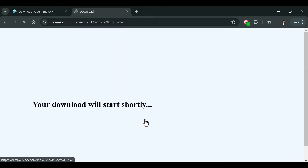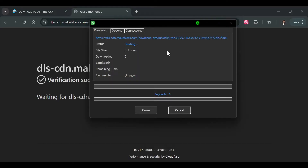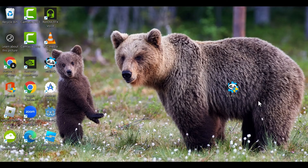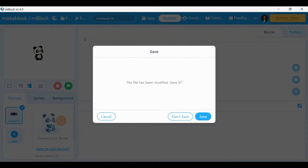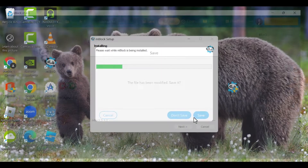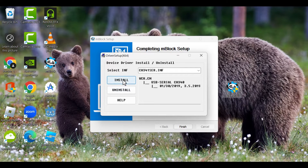Click Windows download and it will begin downloading. Once finished, click on the installer and mBlock will install. If a prompt appears saying mBlock is already running, click OK to close it, then click Finish. Everything should be okay.